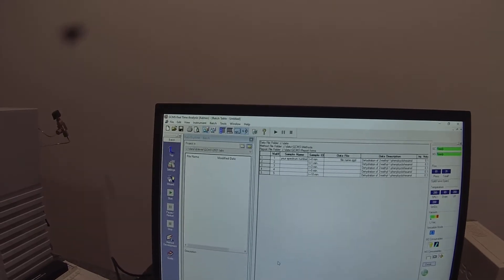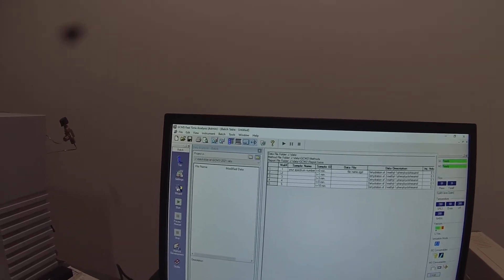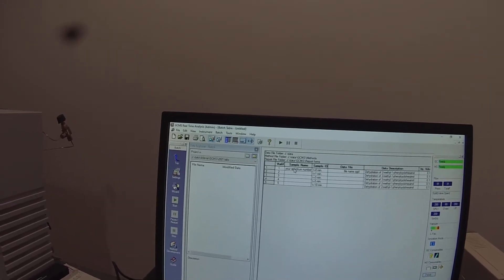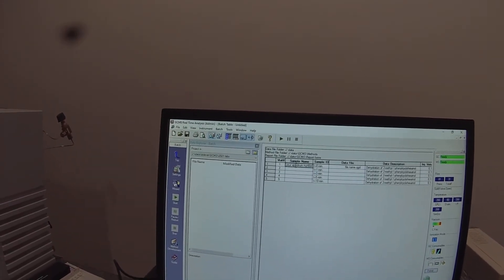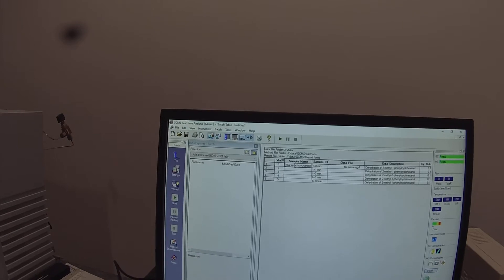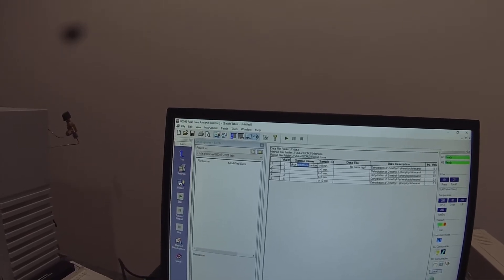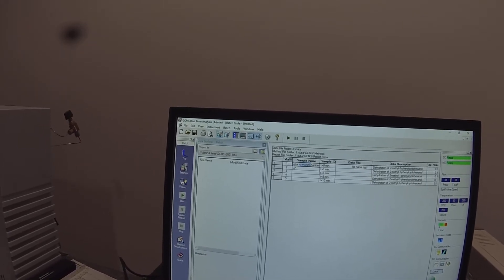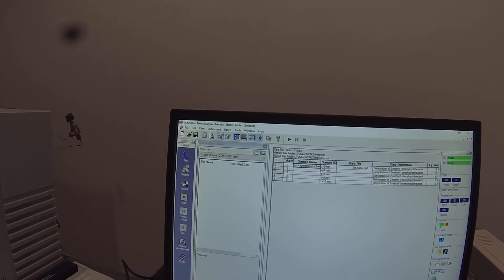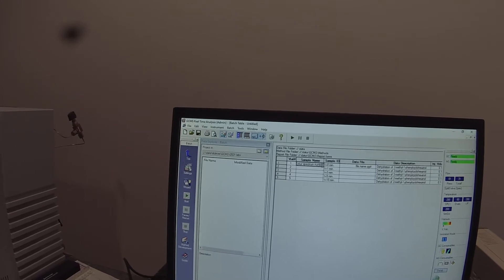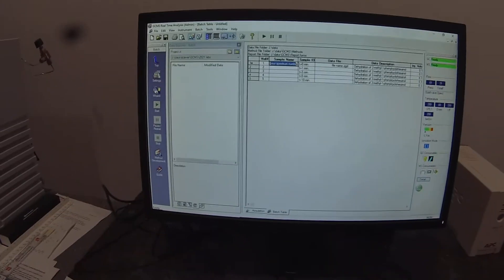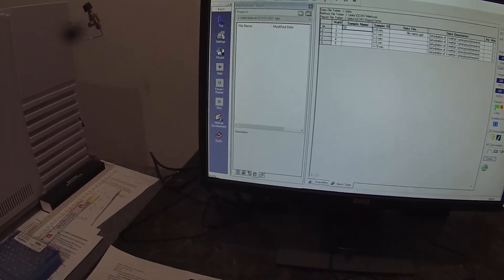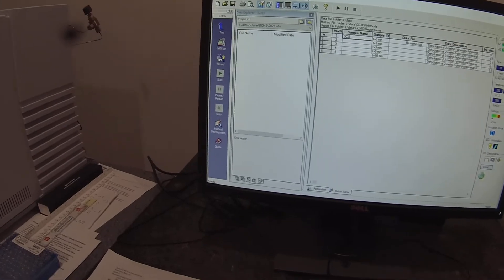So I delete everything below the first four. And so then under vial number, I'm in one, two, three, and four. So I want to highlight all of that and put in my lot number.